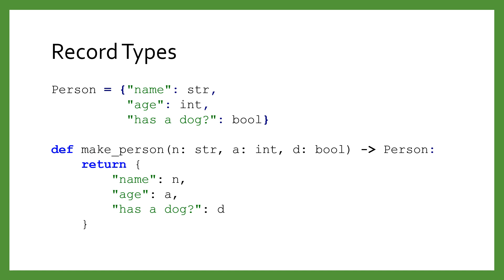A major advantage of using records is that we can be more precise with our types. We can create a new type to represent records using a dictionary literal that maps string keys to types. Once defined, we can use that record anywhere we would use another type. In this example, we have created a person record.